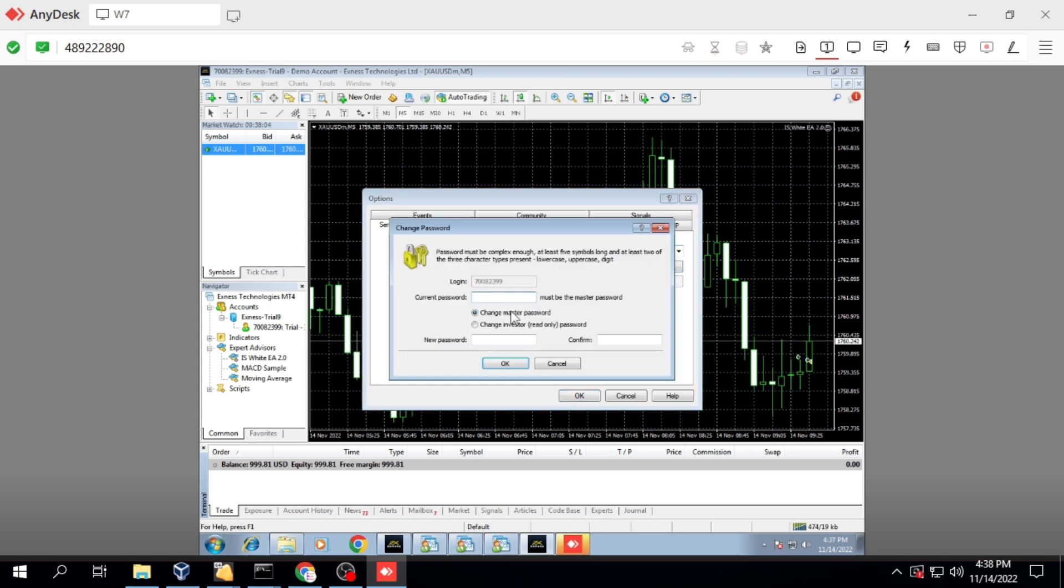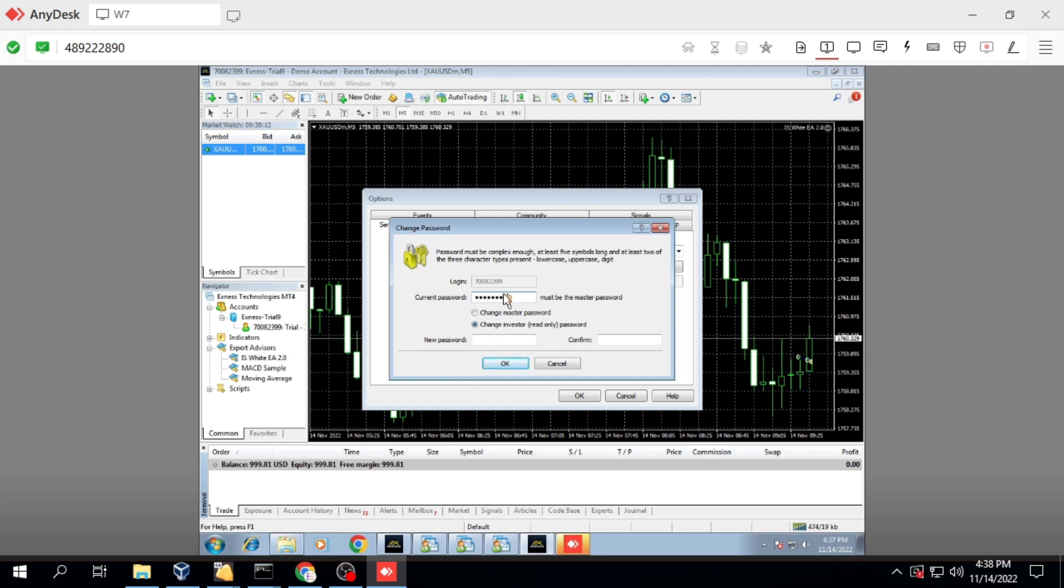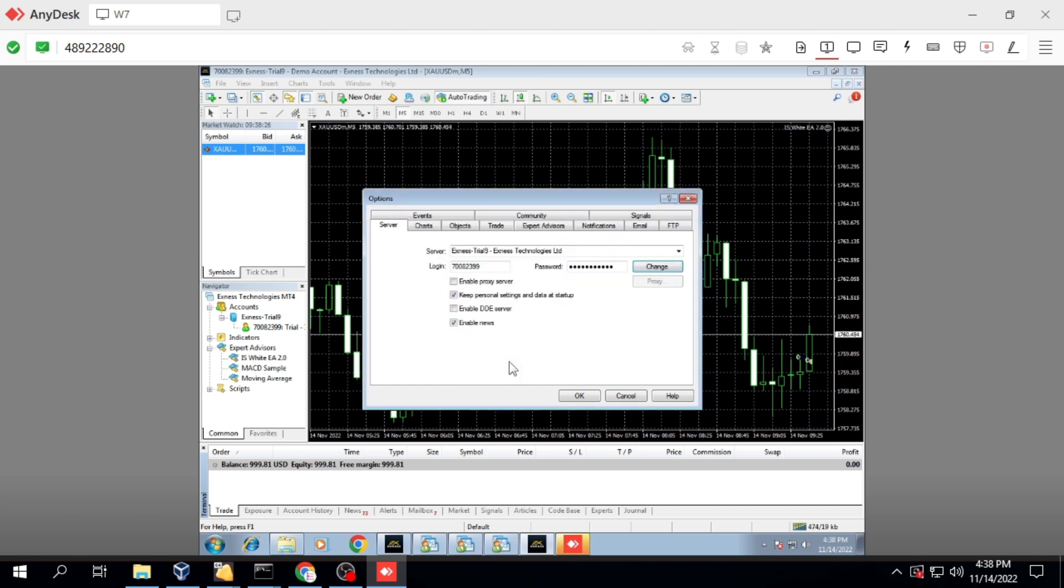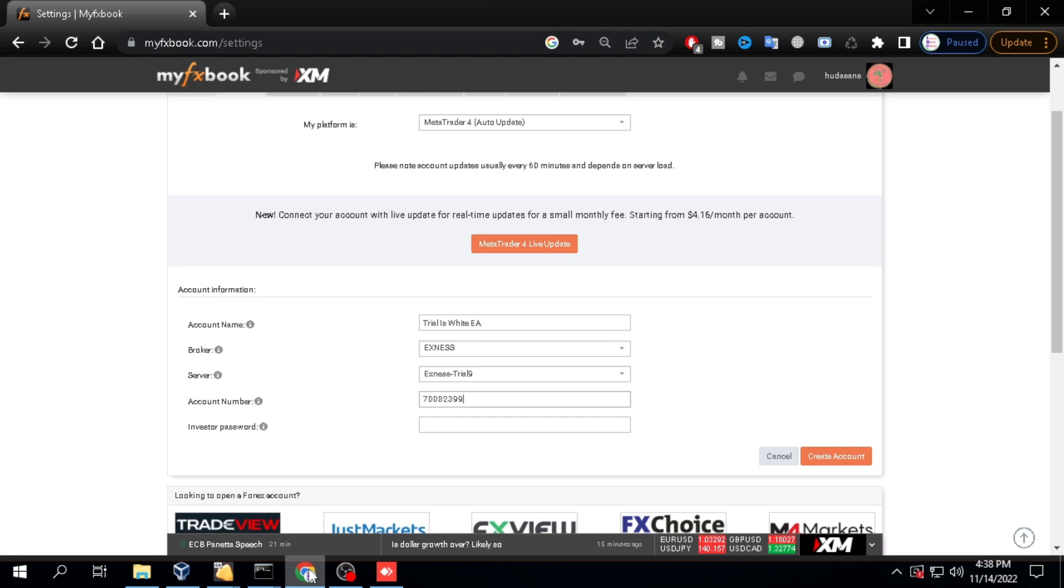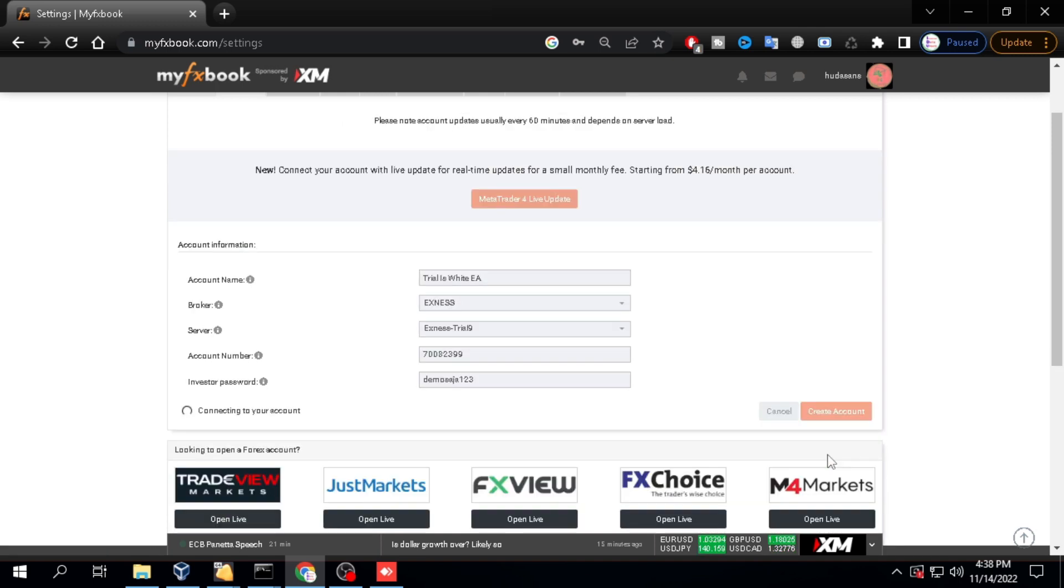Select tools then options. Click change. Enter your master password and enter your new investor password. Back again to the settings menu. Type your investor password here. Wait until the process is complete.